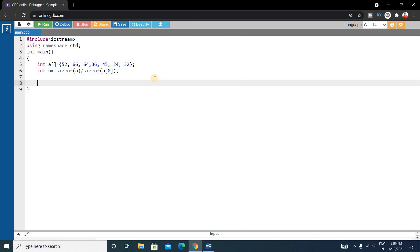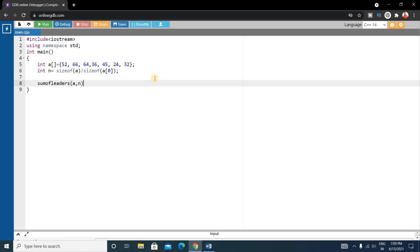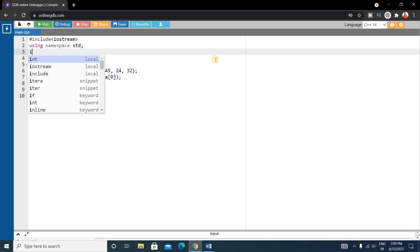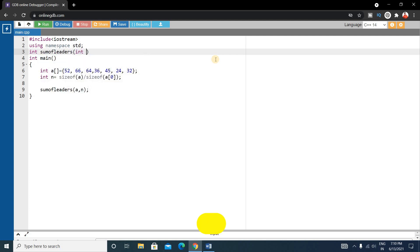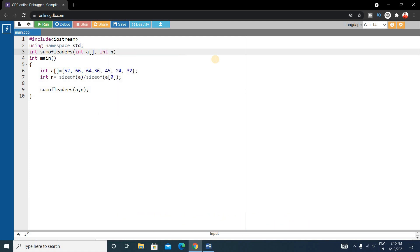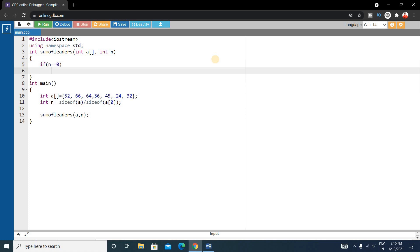The name of the function will be `sumOfLeaders`. Inside this, pass array `a` and `int n`. Put this function call inside the main function. Write the same function again outside main — the return type will be integer because we will return the sum from here. Inside this, write `int a[]` as the integer array parameter and `int n` as the size of the array.